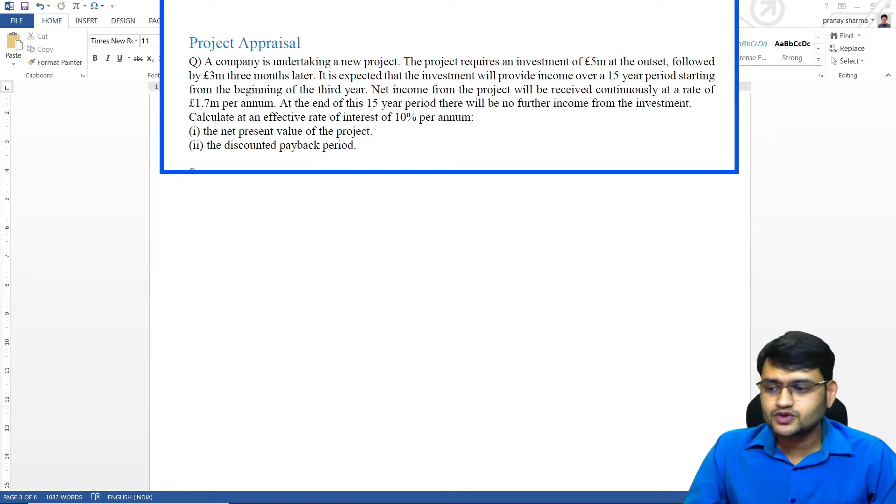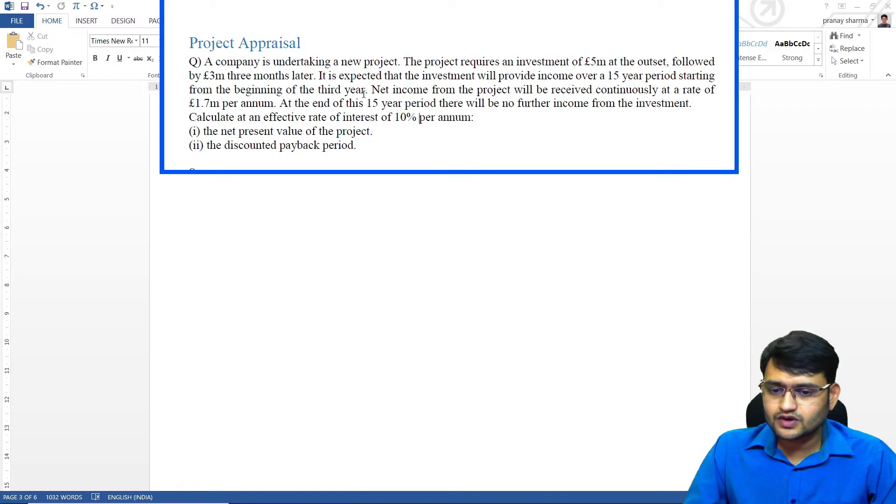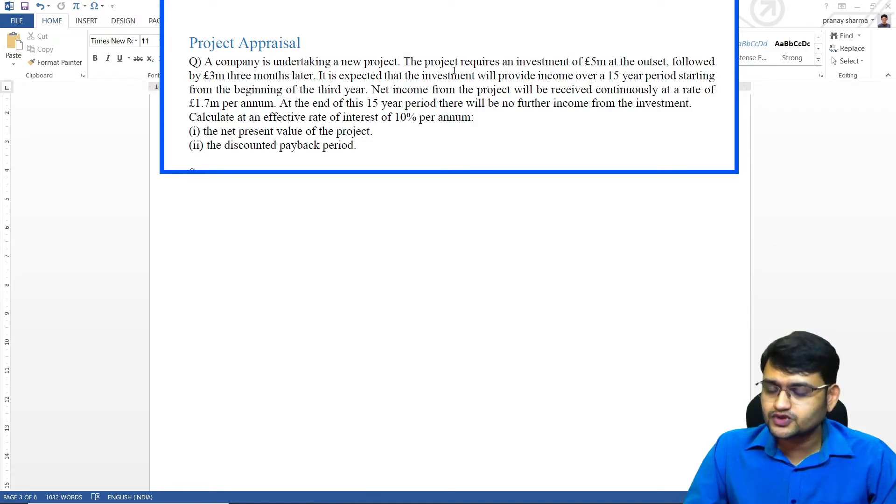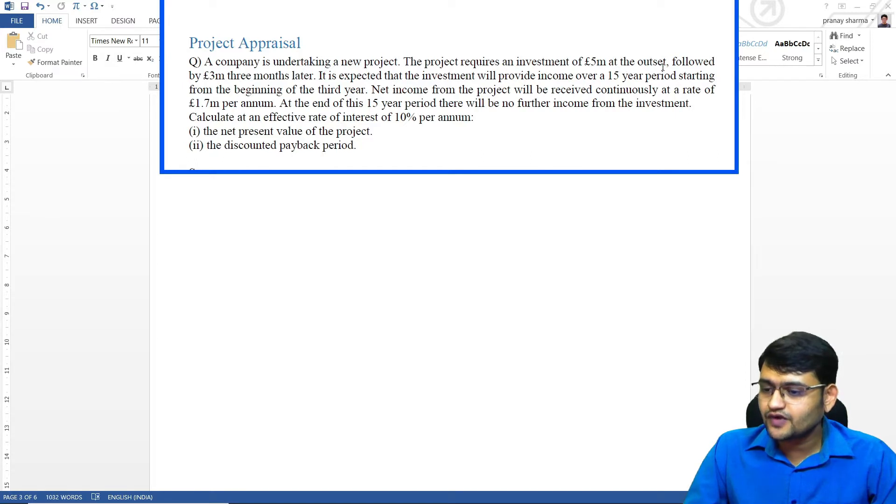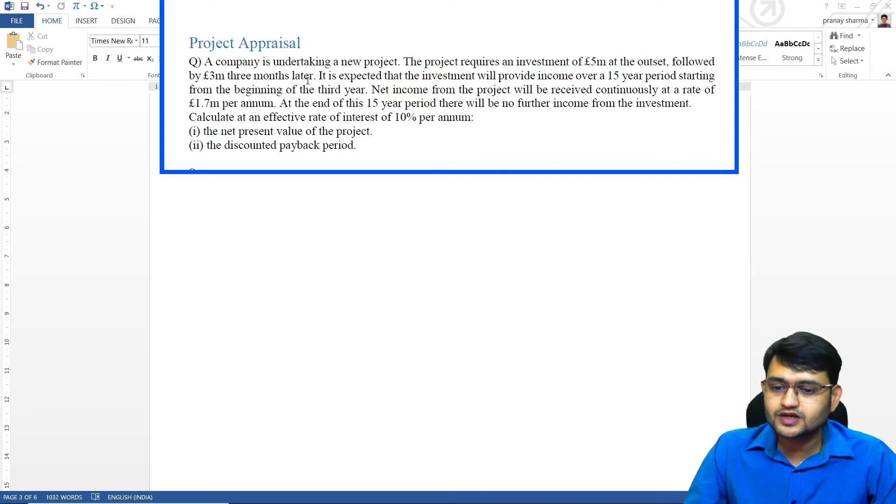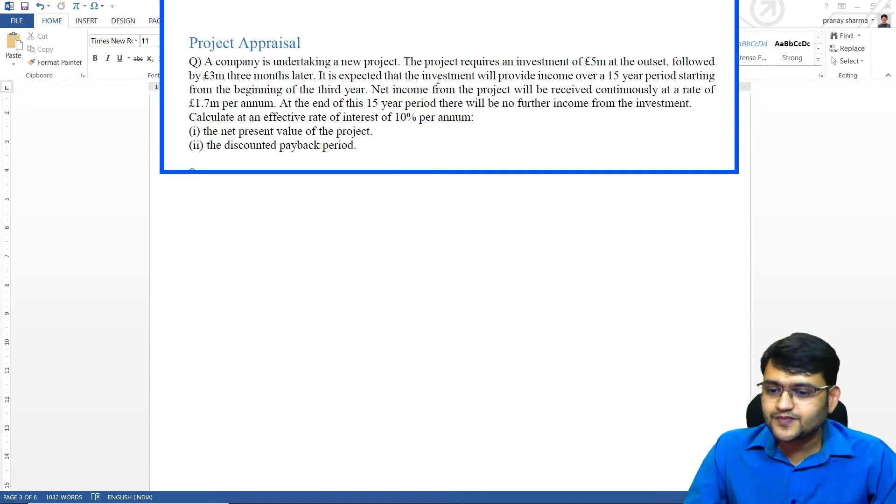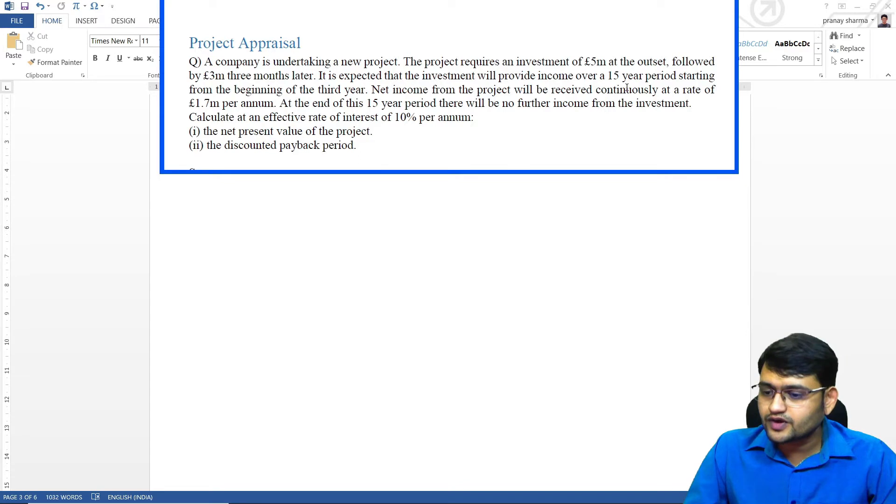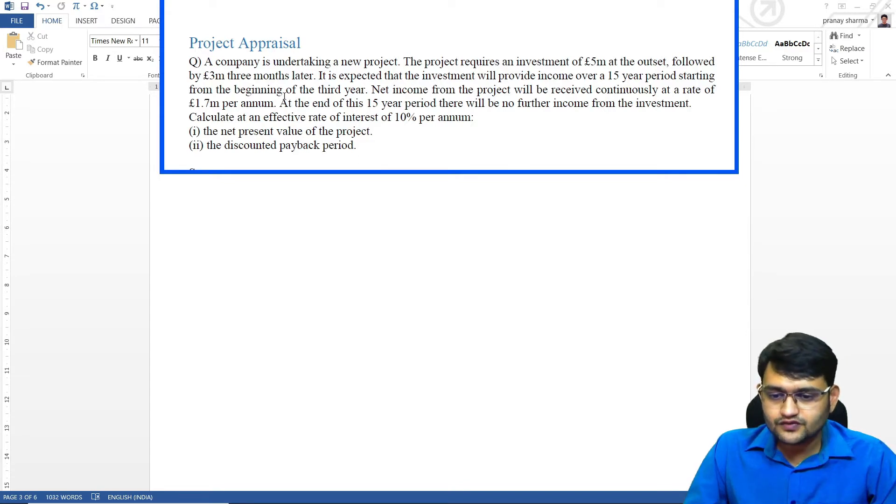I've taken a very simple question. Here a company is undertaking a new project. The project requires an investment of 5 million at the outset followed by 3 million 3 months later. It is expected that the investment will provide an income over a 15 year period starting from the beginning of the third year.